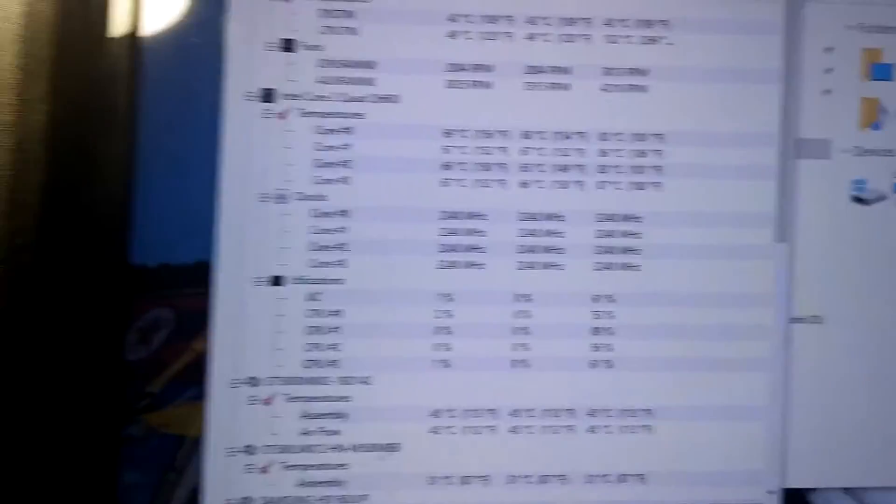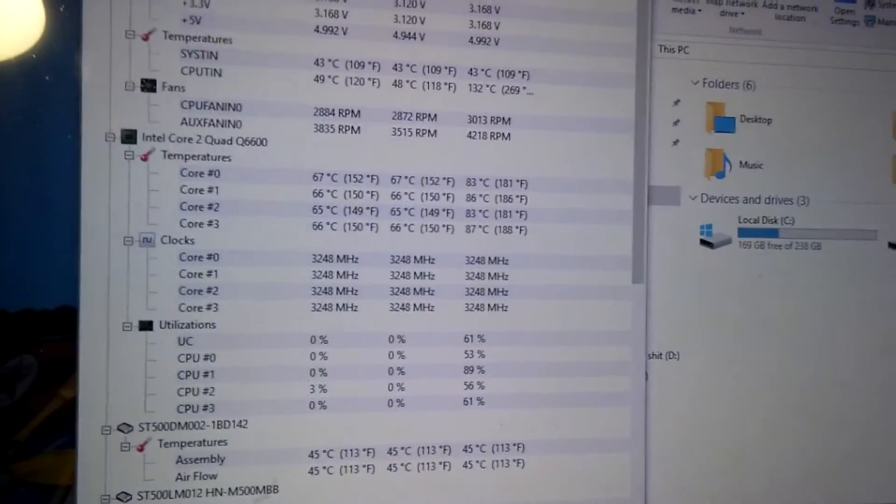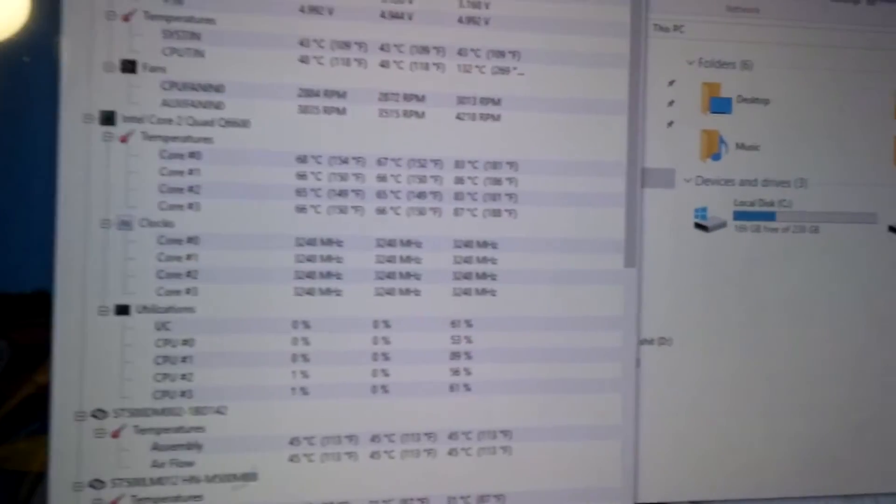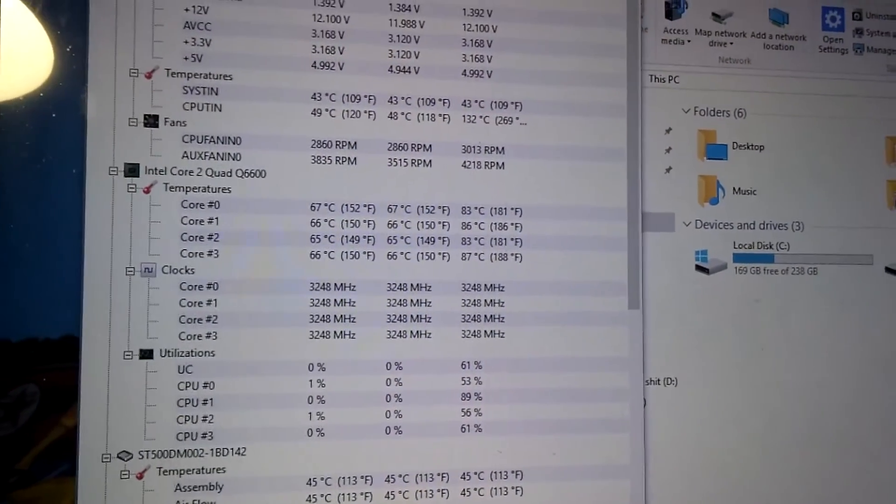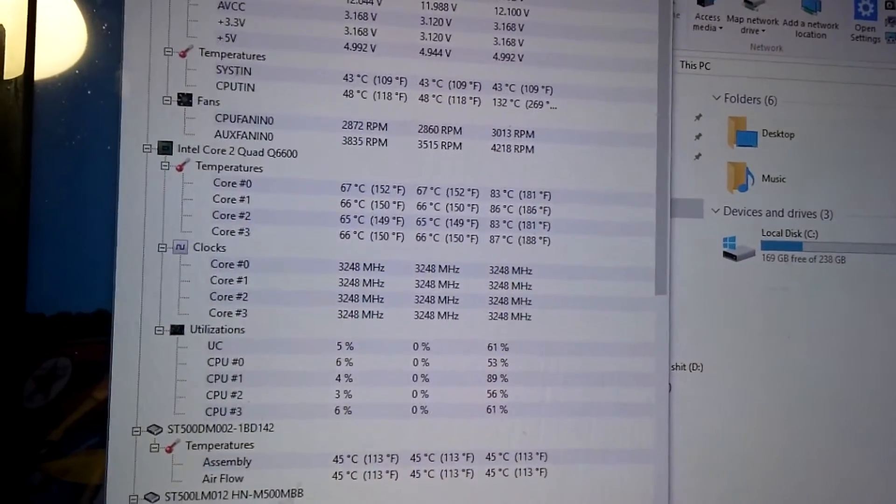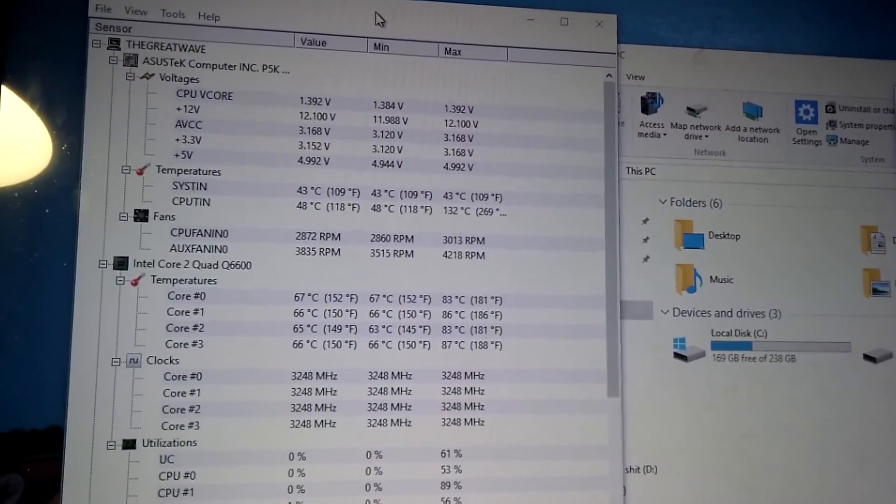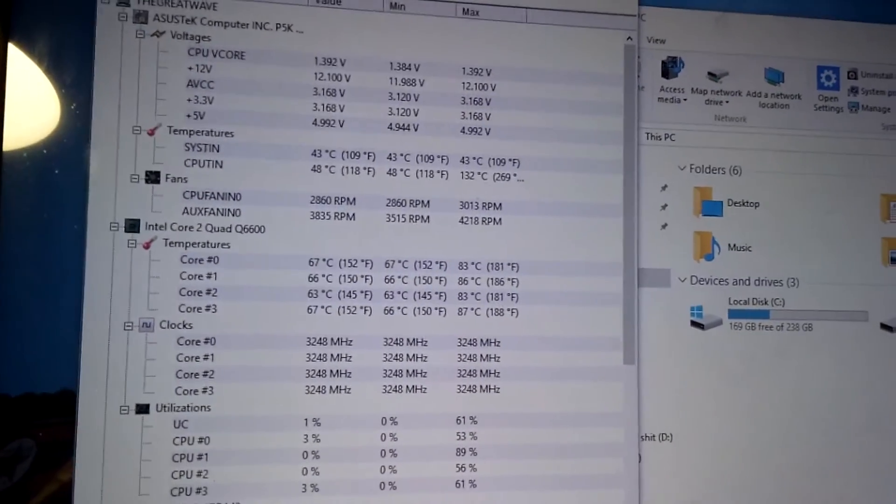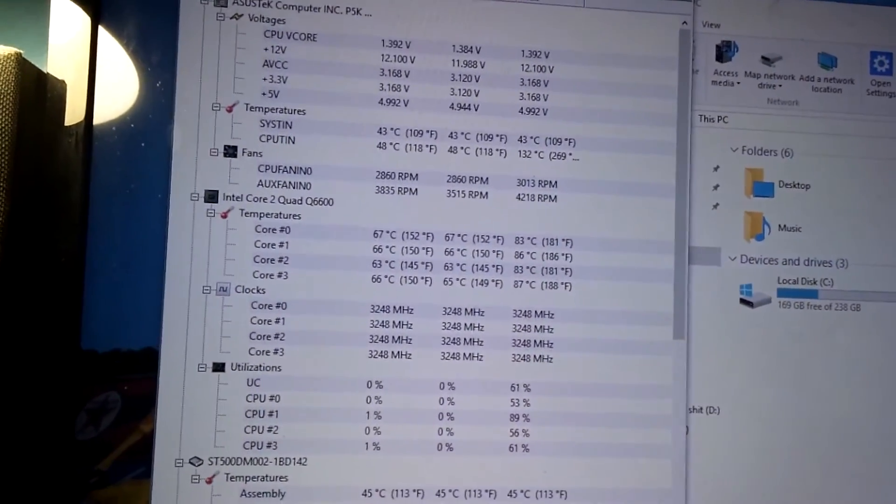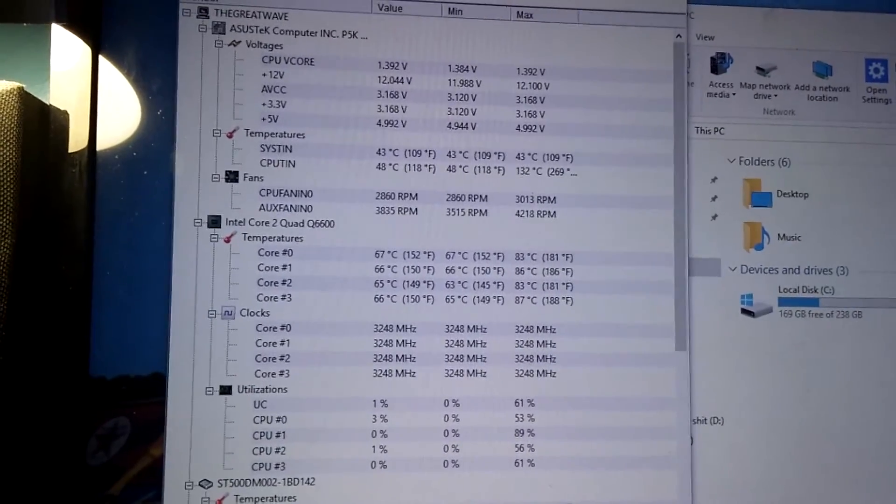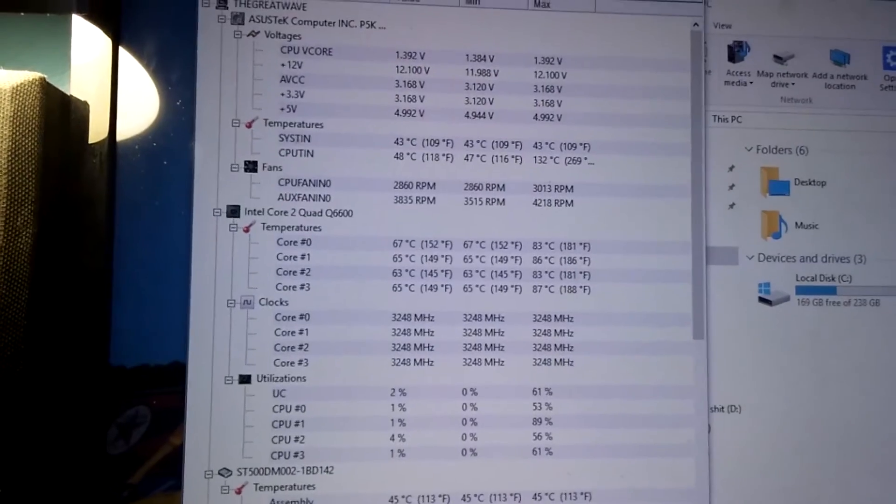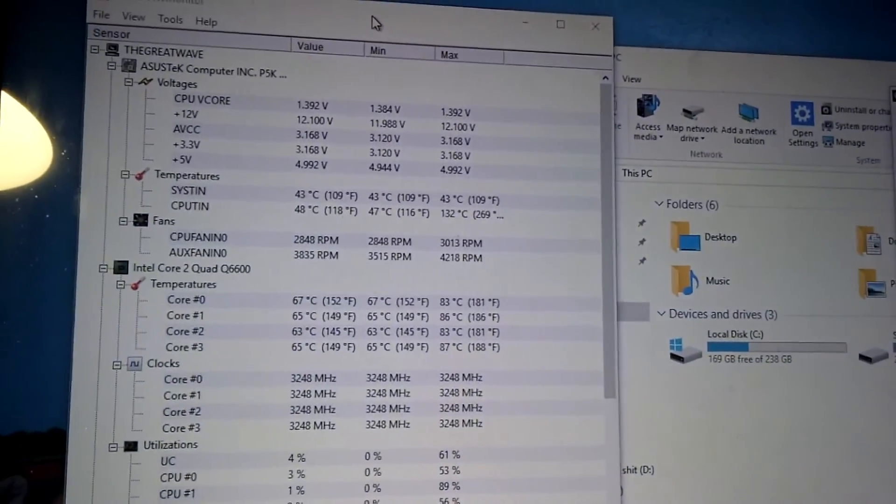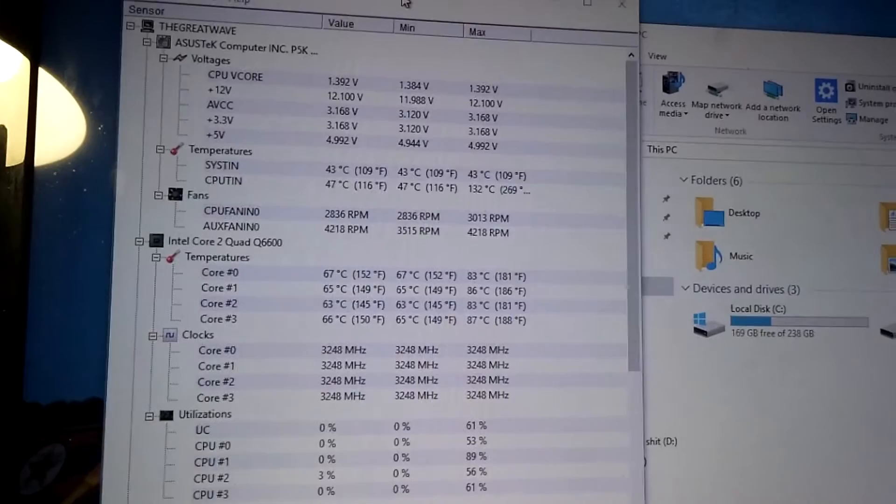If it does run stable, you have a good overclock. The reason I say if it runs stable is sometimes an overclock could be stable for one person and then it'd be completely unstable for another. It all depends on your hardware. Each piece of hardware is made differently.